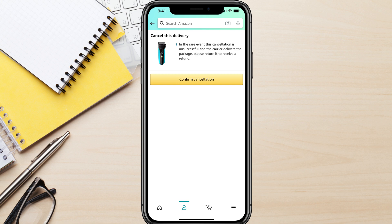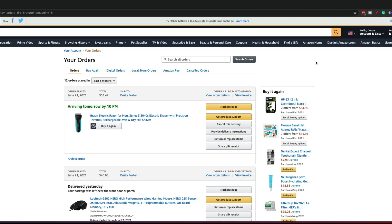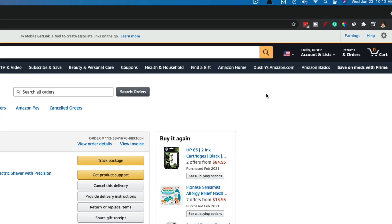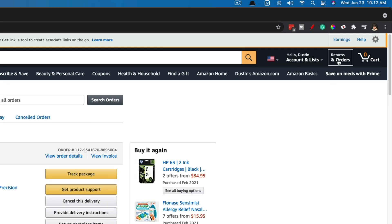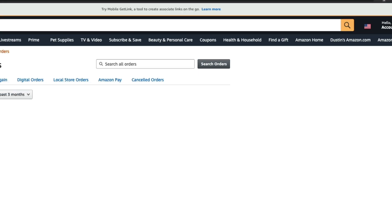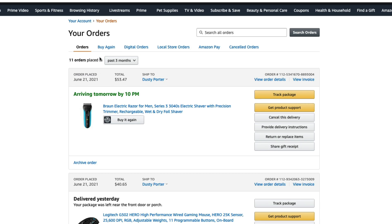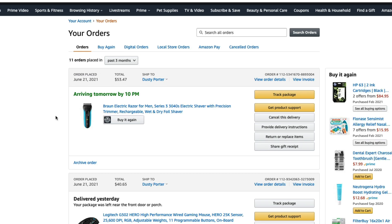Now let's hop over to the desktop and I'll show you how to do it there as well. Here we are on the desktop version of Amazon. In the upper right-hand corner — again, make sure you are logged into the account where you placed the order — you're going to see something that says 'returns and orders.' If we click on that, it may ask you to sign in again, and you'll then be presented with a list of your orders, just like on the mobile device.